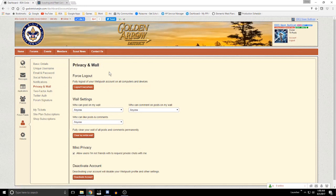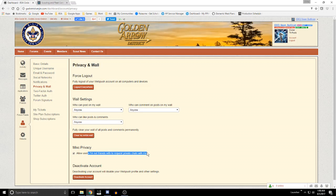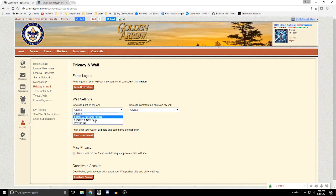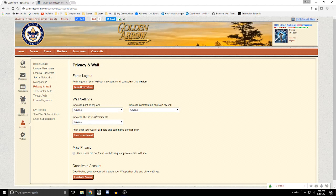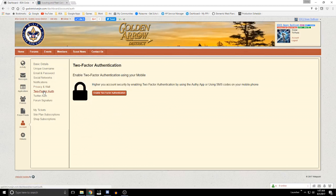Privacy and the wall: these are privacy settings. If you wanted to leave and get rid of the account you can use deactivate account. You can also set things like whether you want users you haven't designated as a friend to be able to have private chats with you or communicate with you directly. You can also define who can post and edit things on your wall — think of it kind of like a personal Facebook.